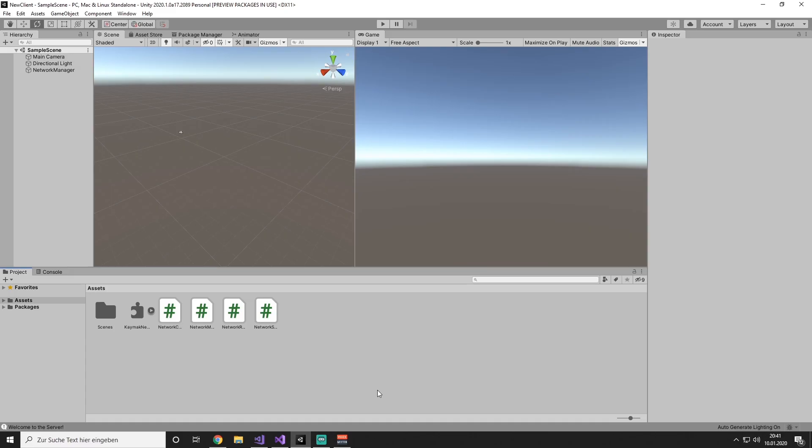Hello ladies and gentlemen and welcome to the second video of this tutorial course. In this video, we are going to have a look at how we can instantiate game objects over the server on the Unity client. We are going to start right away into this process.